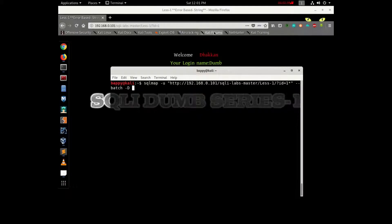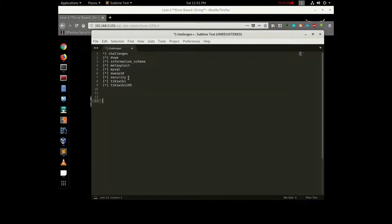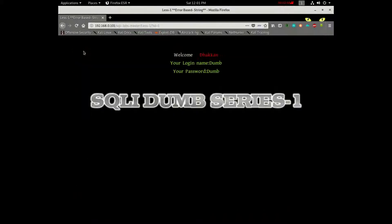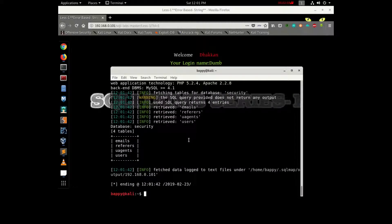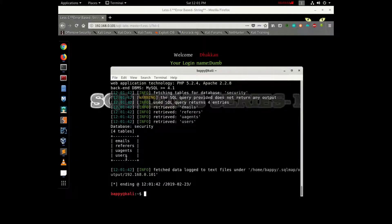SQLMap with SQL injection and the -d flag.